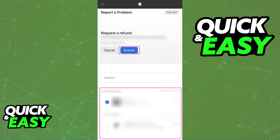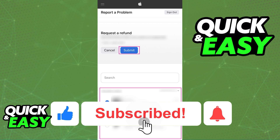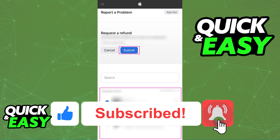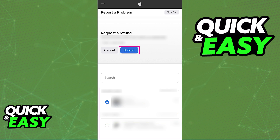I hope I was able to help you on how to refund purchases on the Apple Store. If this video helped you, please be sure to leave a like and subscribe for more quick and easy tips. Thank you for watching.